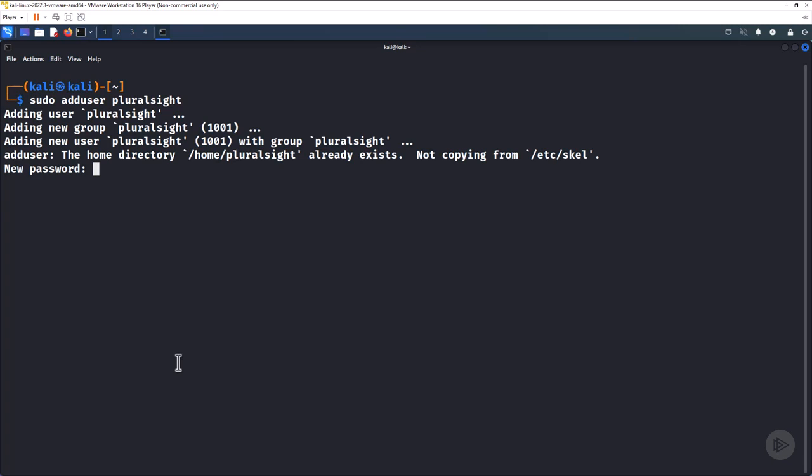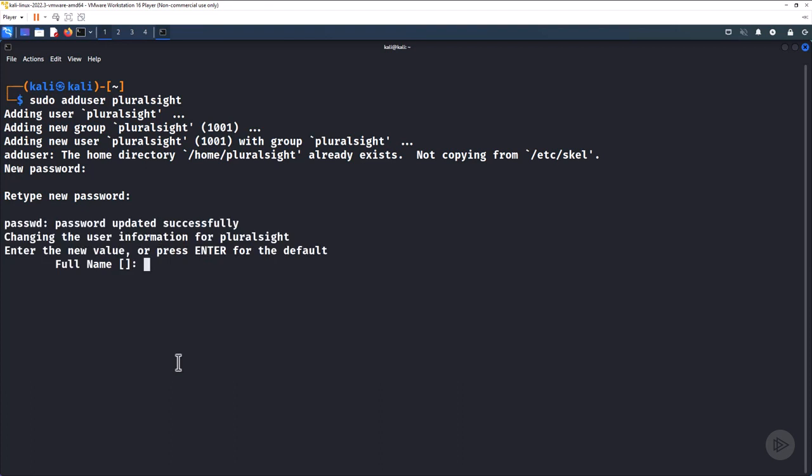We will be prompted to set the new user's password. We will also be prompted for additional information about the new user. You may safely accept all of the default values.